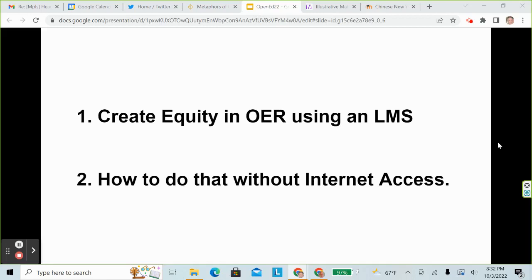Today I'll briefly cover two different topics. The first is showing how to create equity in learning materials using OER in an LMS. The second is how to do that without internet access. When combined together they become a multi-layered OER innovation.